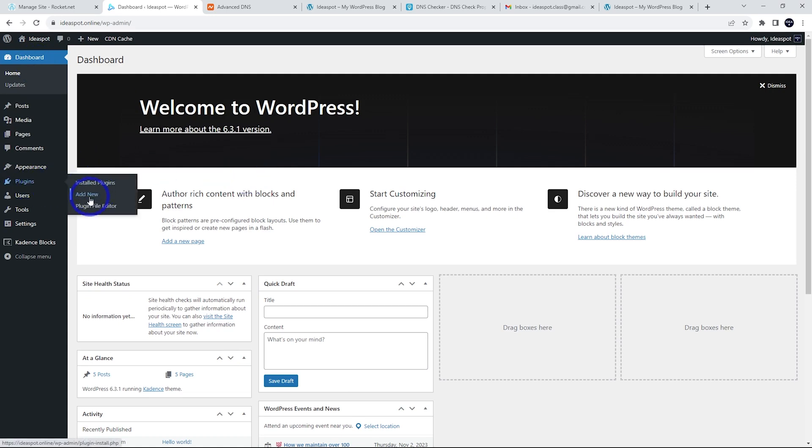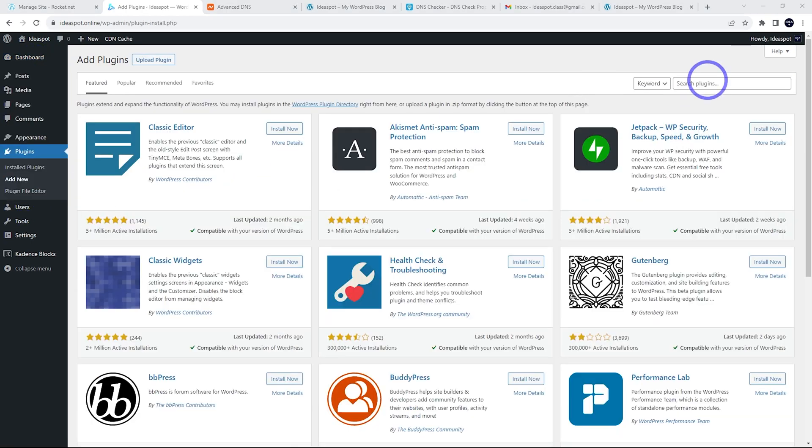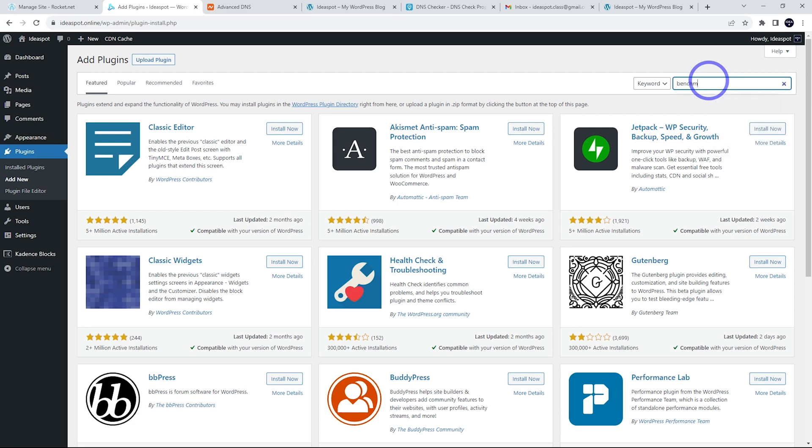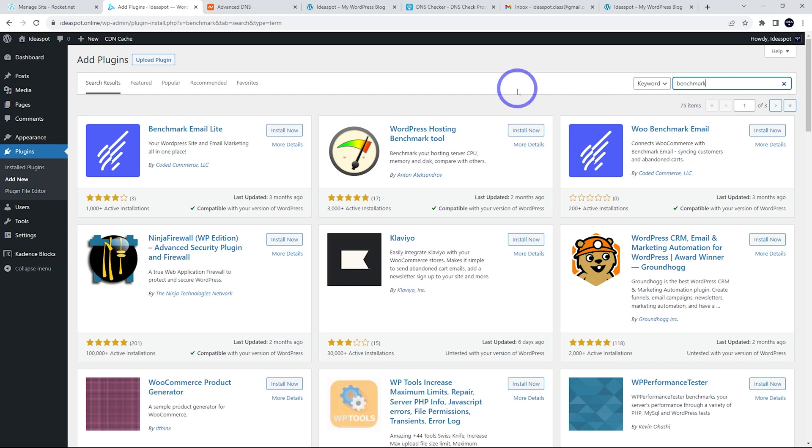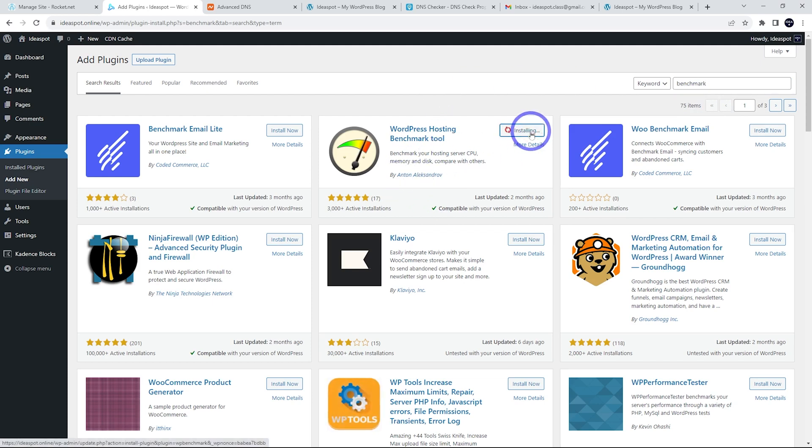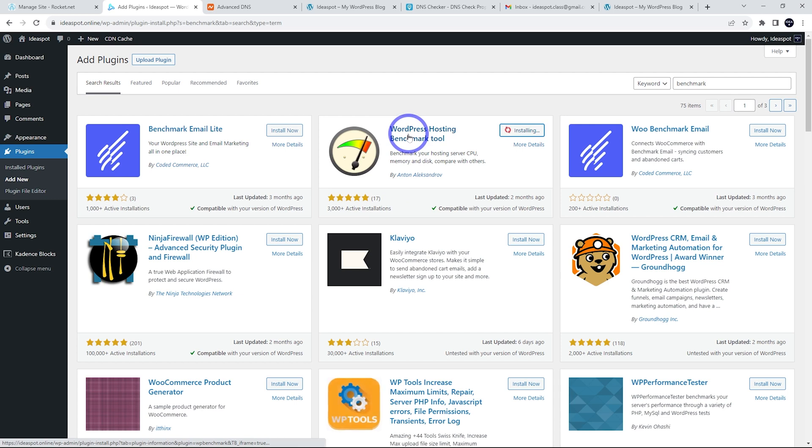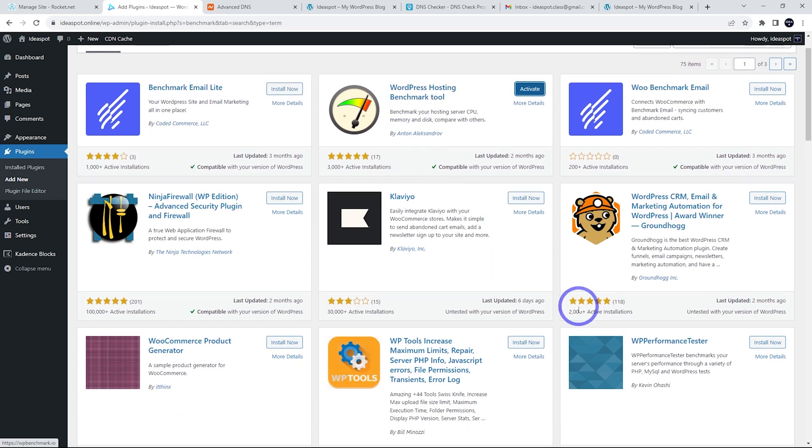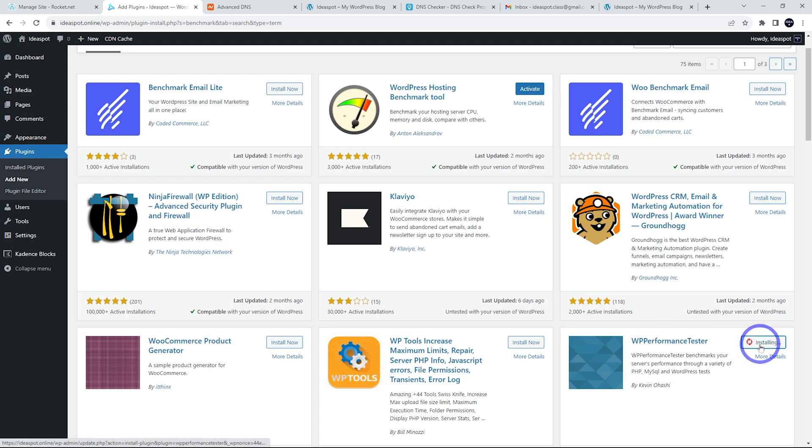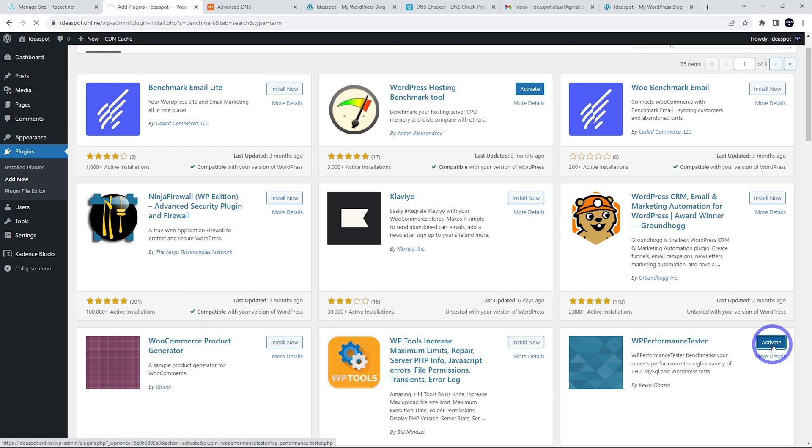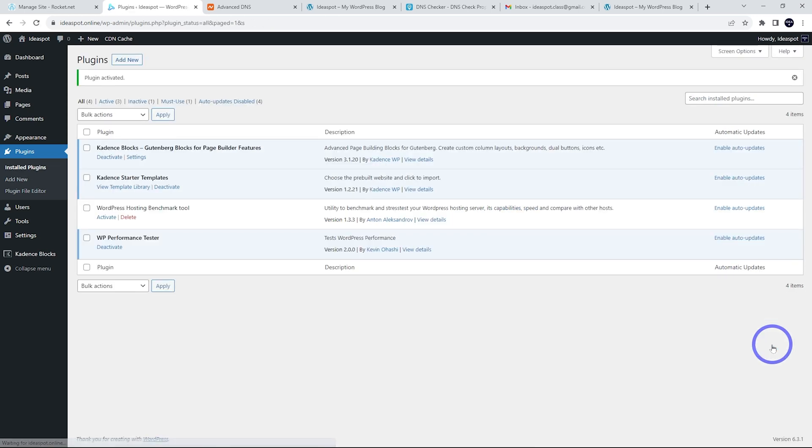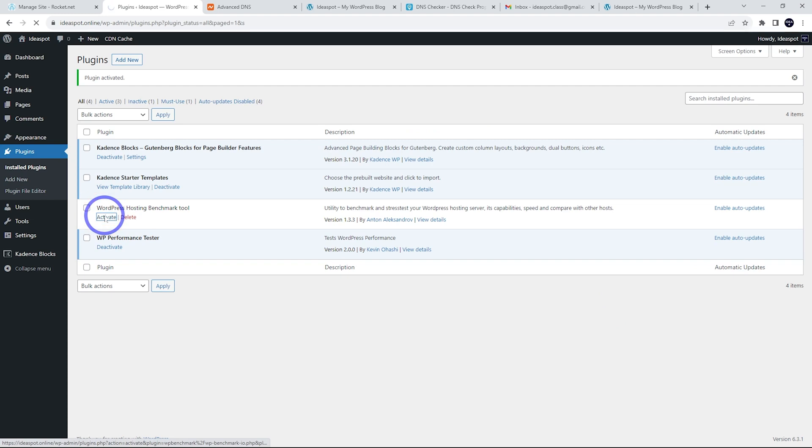So if we go to plugins, we can add new. And if we just search for benchmark here, we can find our favorite benchmarking tools. This one by Anton Alexandrov is pretty nice. WordPress hosting benchmark tool. And there's also Kevin Ohashi's one, WP performance tester. I'll pop both of those on and test it out. So activate that one. And I'm going to activate the other one as well there.